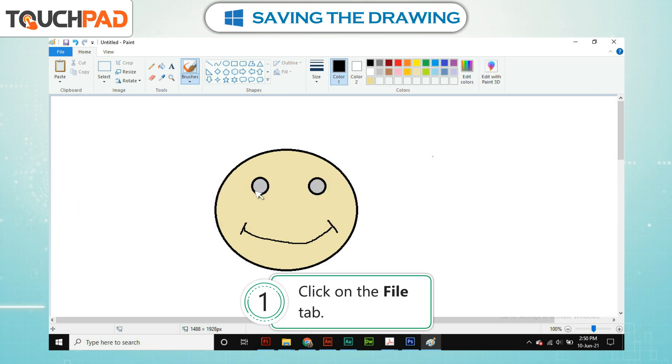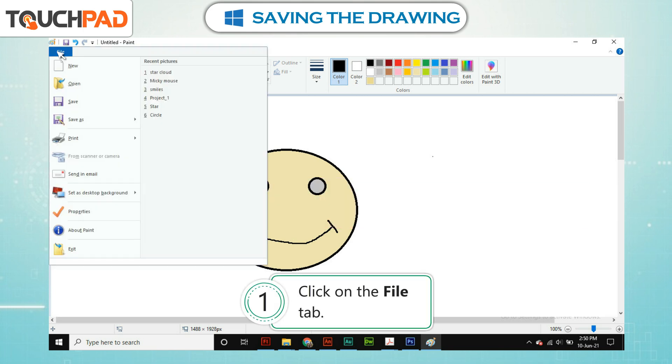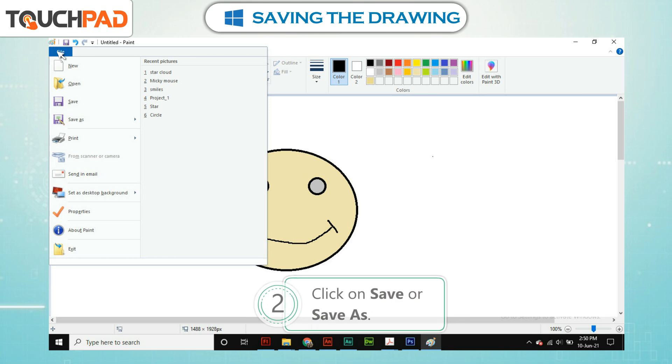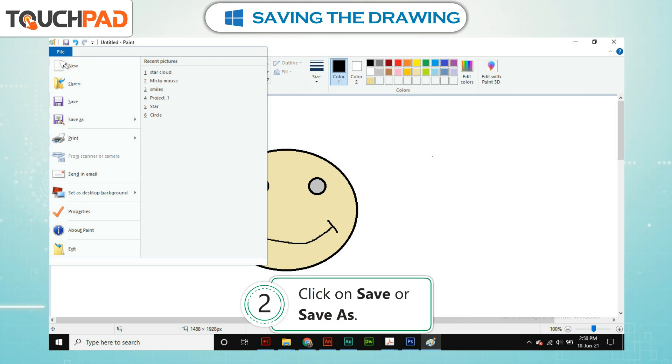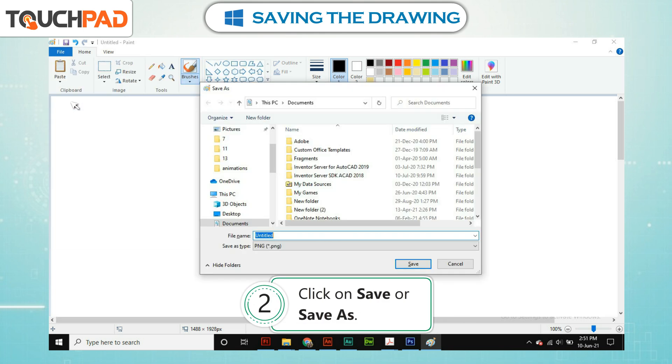Step 1. Click on the File tab. Step 2. Click on Save or Save As.